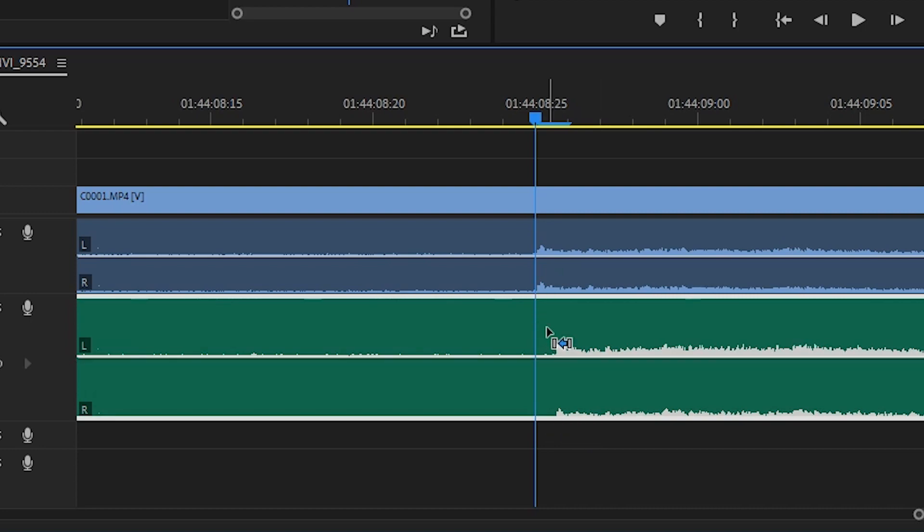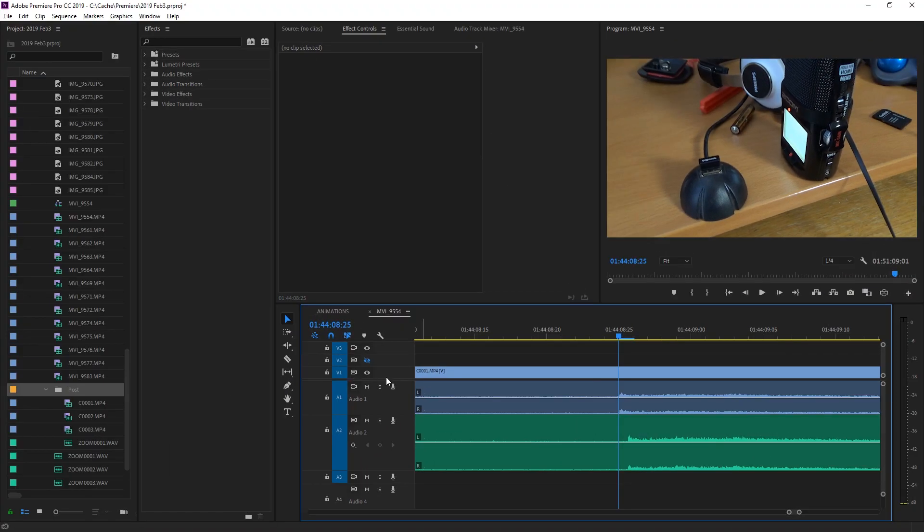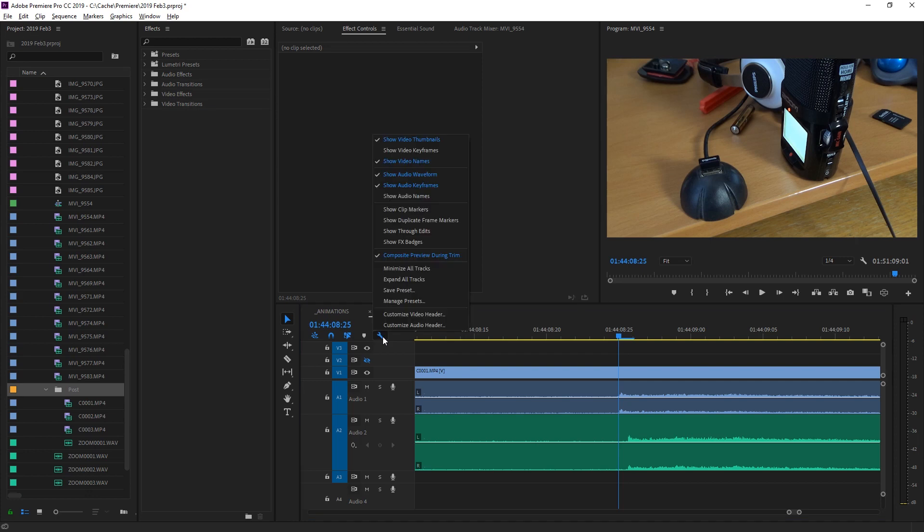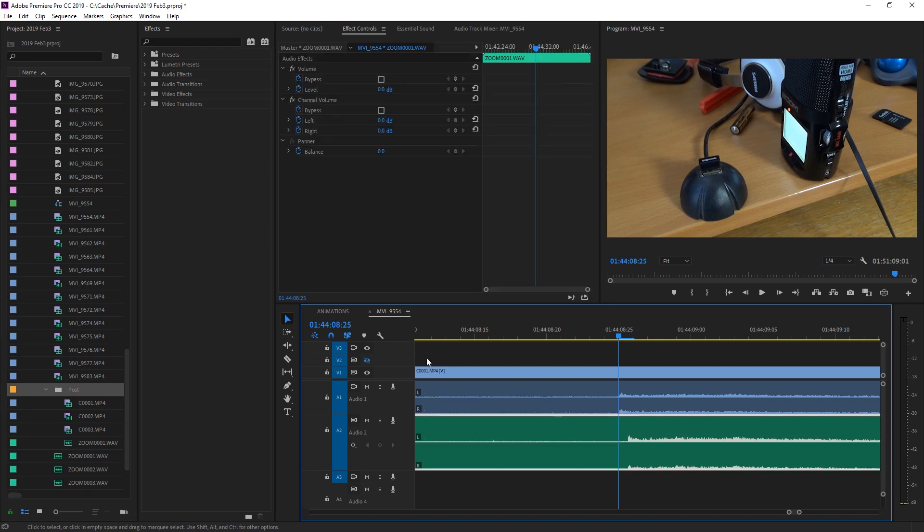To prevent this from happening, you can simply disable the display of these keyframes by hitting this wrench, Timeline Display Settings, and here picking the Show Audio Keyframes setting. They're not here anymore. There is no line there anymore.